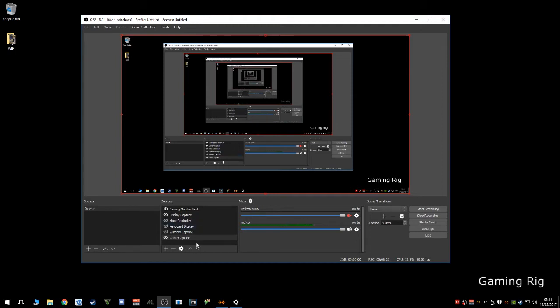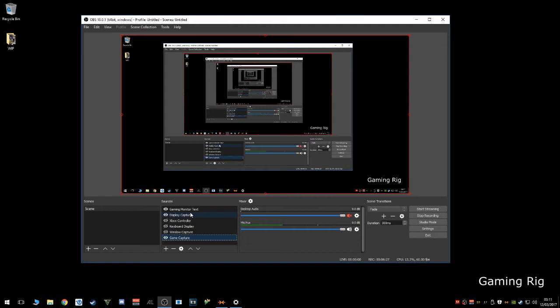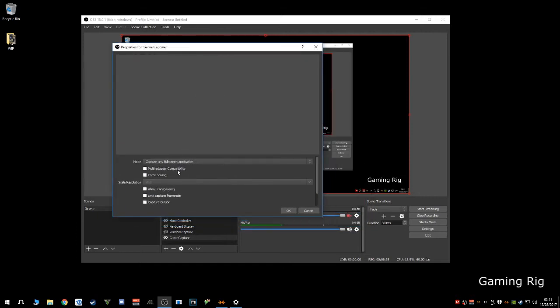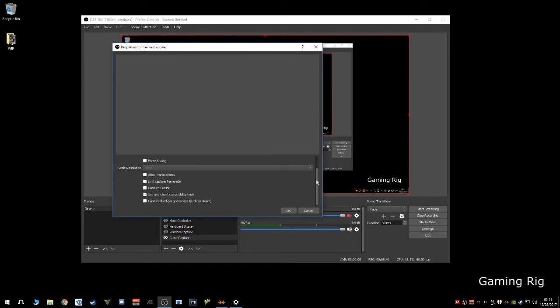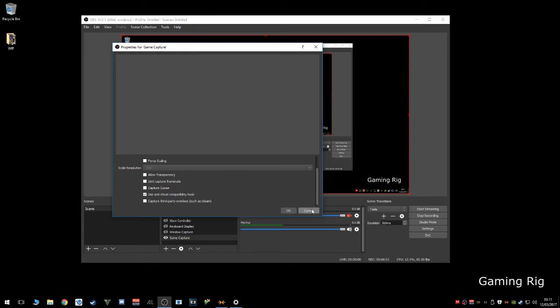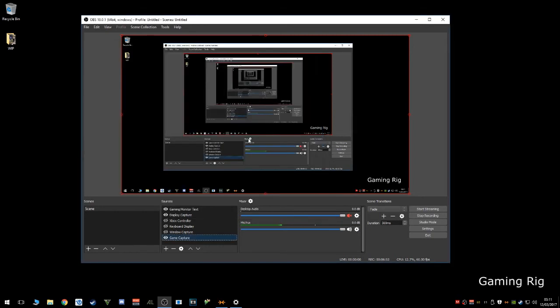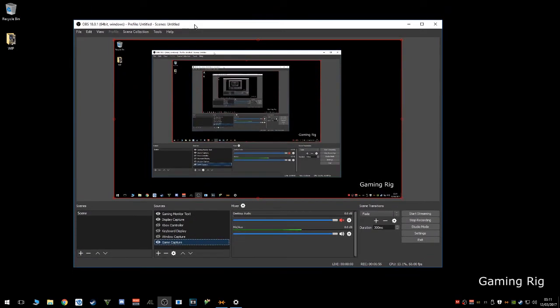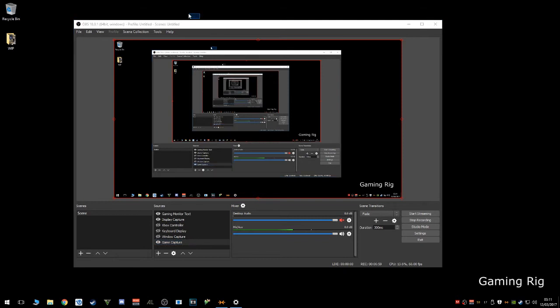To set this up, we usually create a game capture source, window capture, or display capture however you choose to do it. Bear in mind that game capture is the most efficient, window capture next, and then display capture. For information's sake, here's exactly how I have it: capture any fullscreen application, and I have the use anti-cheat compatibility hook on. I also have this turned off for Steam, Origin, and Ubisoft, which makes it easier for me to respond to messages without showing them on stream, just in case something questionable is said to me.